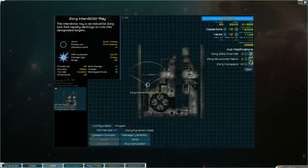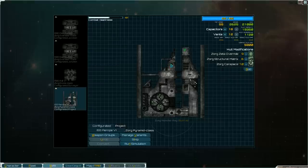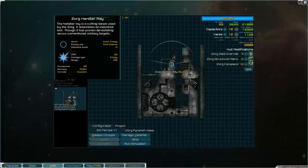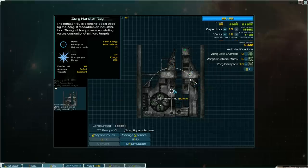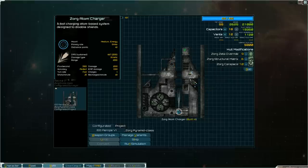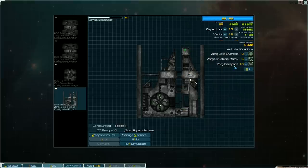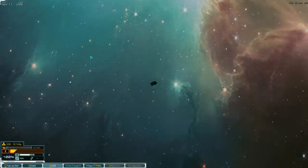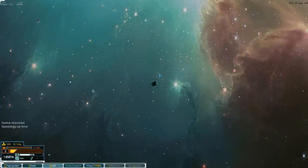Then the pyramid. We have interdict arrays kind of all throughout here. A lot of point defense weapons with the interdictor and the handler arrays. And then its main gun is back here. The Zorg atom charger which is another kinetic based weapon at 2,000 range and let's see 1,000 EMP damage and 2,000 base damage. So that's a very strong weapon. Alright so let's actually get into some combat now that we've kind of run down what the vessels have mod wise and equipment wise.